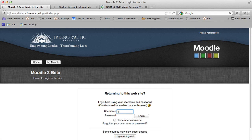Type in your username and six or seven digit PIN number, which is used as your password, and successfully log into the Moodle 2 web server.